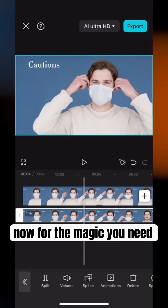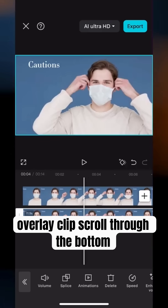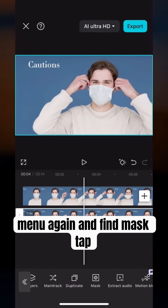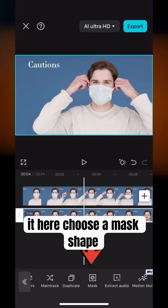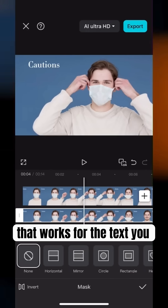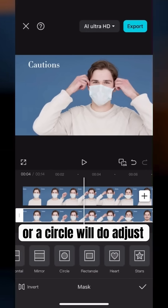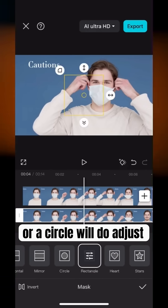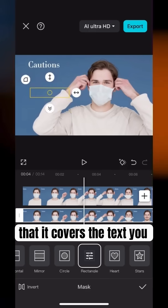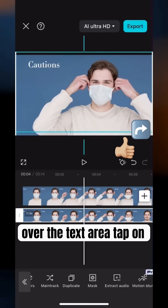Now for the magic. You need to add a mask to that overlay clip — scroll through the bottom menu again and find Mask, then tap it. Here, choose a mask shape that works for the text you want to remove; usually a rectangle or a circle will do. Adjust the mask size and position so that it covers the text you want to hide, and position it over the text area.